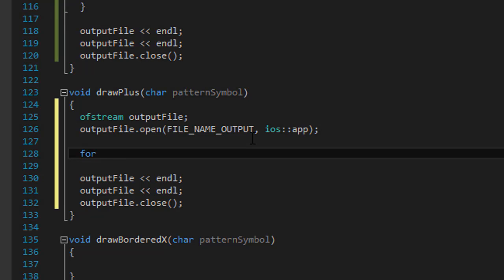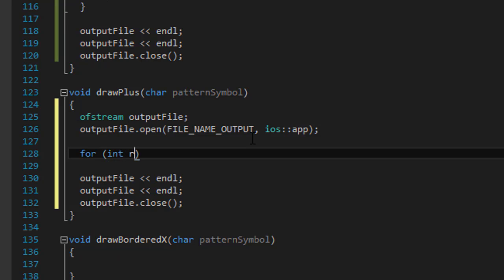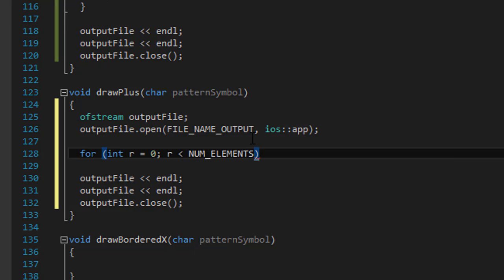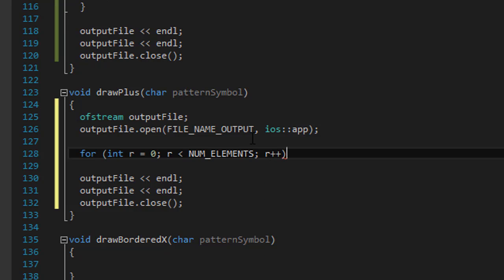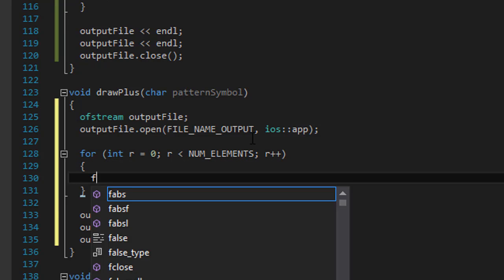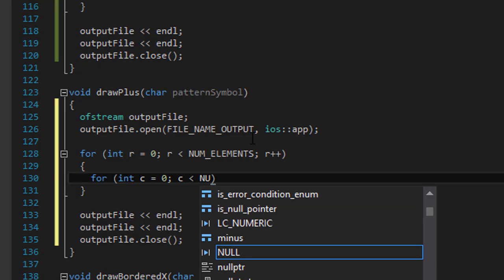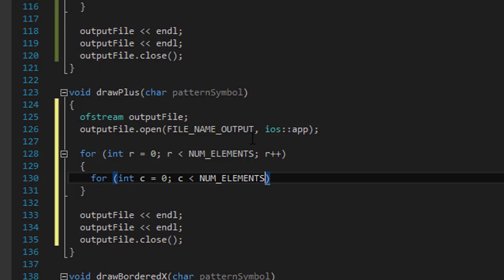So for, and it's the standard rows which is r equals 0, r is less than the number of elements and r++. And in it we'll do another for loop. So integer c for columns equals 0, c is less than the number of elements and c++.